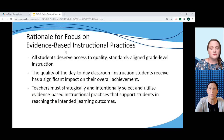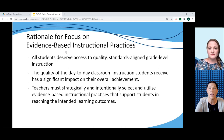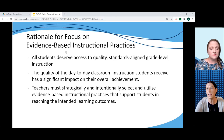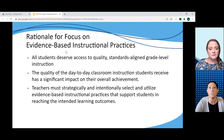So why focus on evidence-based practices? Well, first and foremost, all students deserve access to quality standards-aligned grade-level instruction. We know from the research that the quality of the day-to-day instruction students receive can have a significant impact on their overall achievement. So by intentionally and strategically selecting and utilizing evidence-based instructional practices, teachers help to ensure that students are working towards reaching the intended learning outcomes within the KAS.